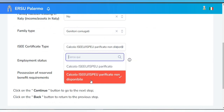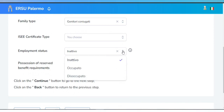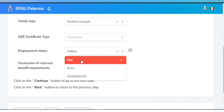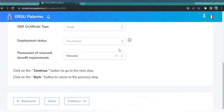For employment status, there are three options: idle, busy, and unemployed. Select the first option, 'Idle.' For tax possession of reserved benefit requirements, select 'None.' Then click Continue.